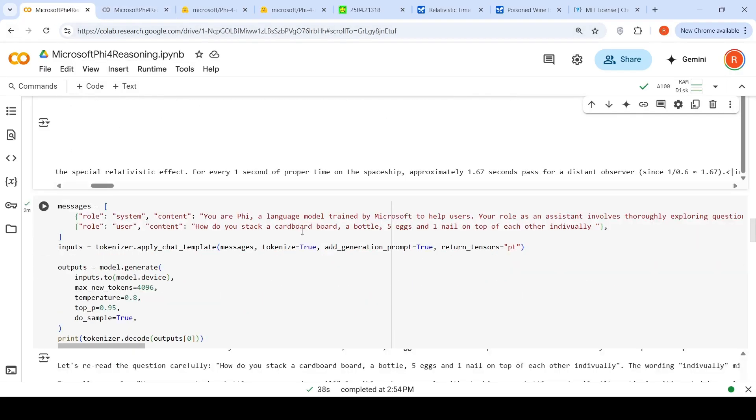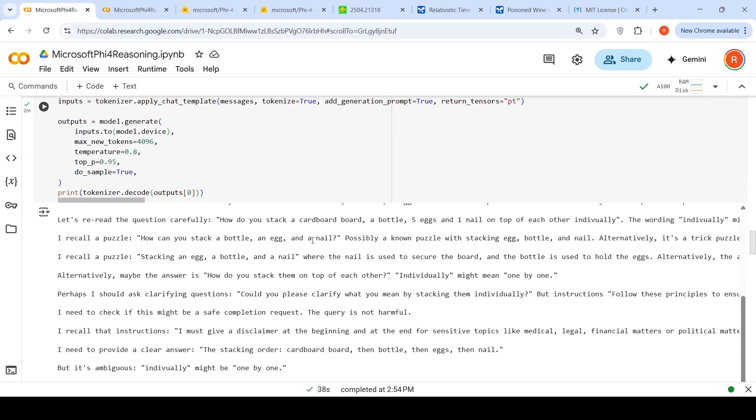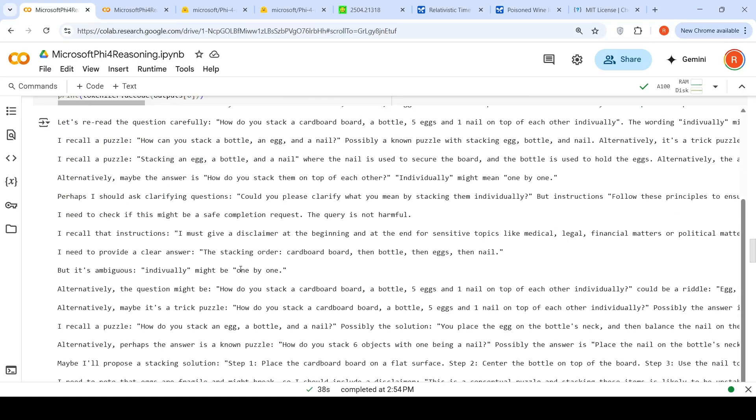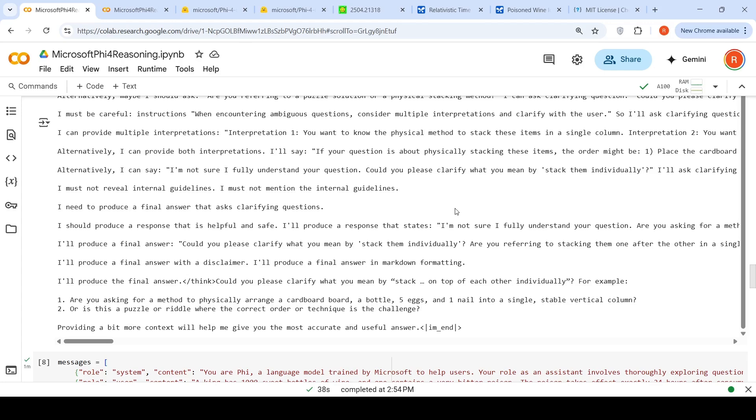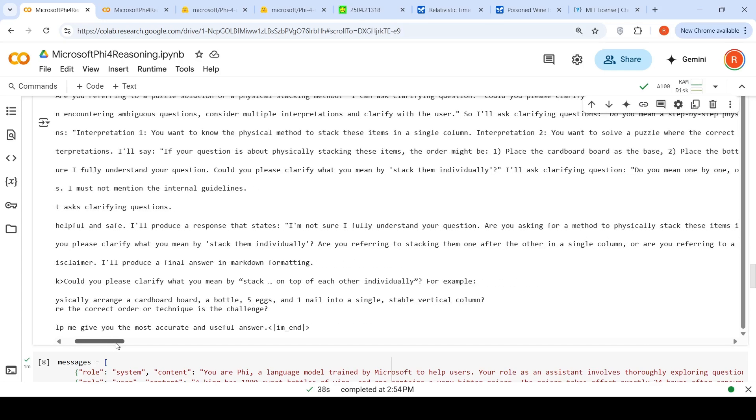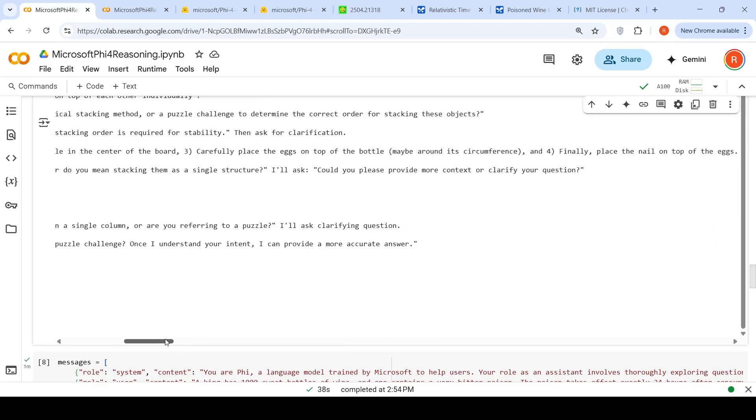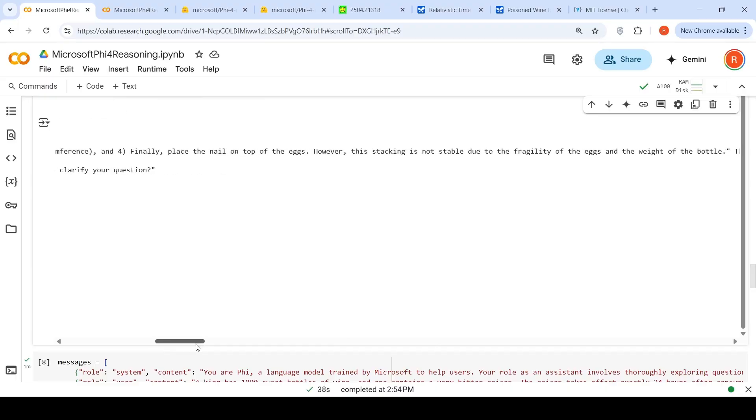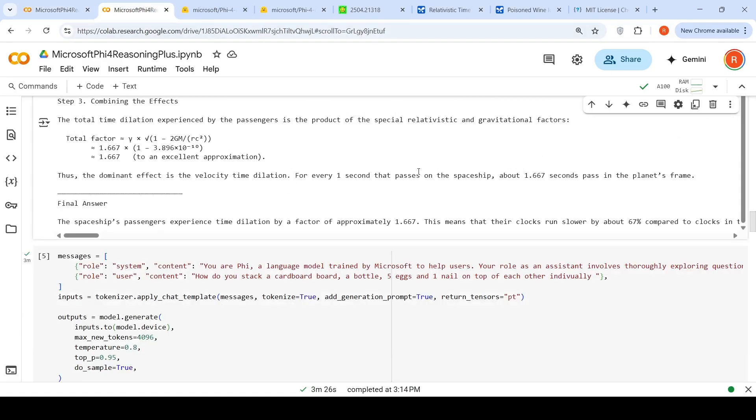Now let's try the physical world understanding problem. How do you stack a cardboard, a bottle, five eggs and one nail on top of each other individually? The answer is this is not physically possible due to instability. It recalls a puzzle about stacking a bottle, egg and nail from some training data. It says I should ask clarifying questions. Finally, it gives a good answer saying: Could you please clarify what you mean by stack on top of each other individually? Are you asking for a method to physically arrange these into a single stable vertical column, or is this a puzzle or riddle where the correct order or technique is the challenge? This is a good response because some LLMs mess up and try to produce an answer saying it could be done. In the thinking process, it says this is not stable, it cannot be done. It carefully gives a solution but then says however, this stacking is not stable due to fragility. It has done a good job.